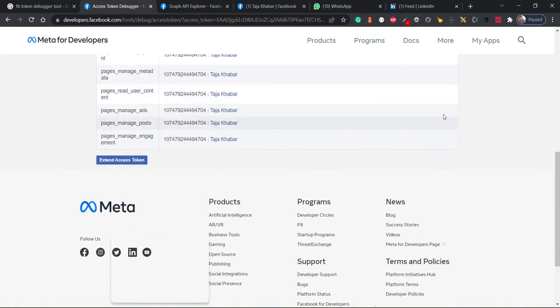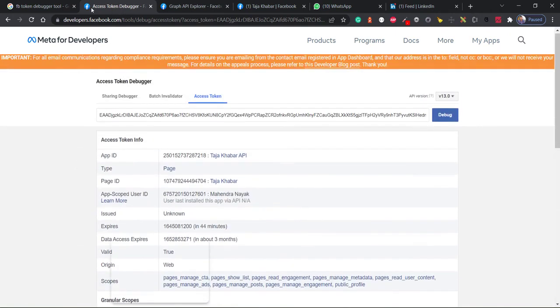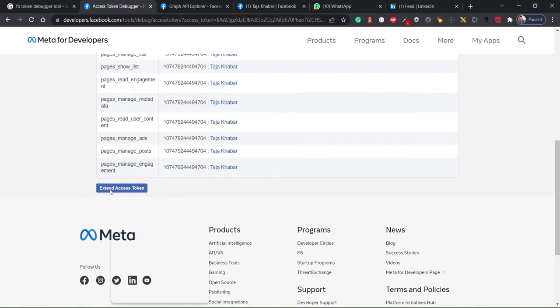And then here is the extend access token button. So first of all, I will also share this link where you can debug the access token, and then I'll click on extend access token.